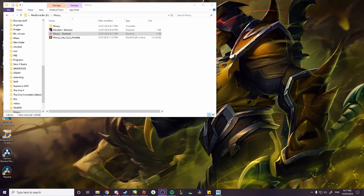Hi! To extract models from League of Legends you need two programs: Wixie and Obsidian. If you want to view these models you'll need a 3D model viewer such as Maya or Blender. Just before you start, if you get a pop-up saying Wixie or Obsidian is dangerous, don't worry — both programs are safe.